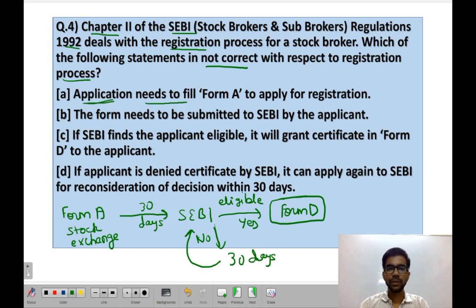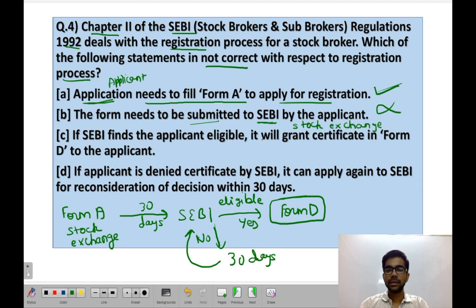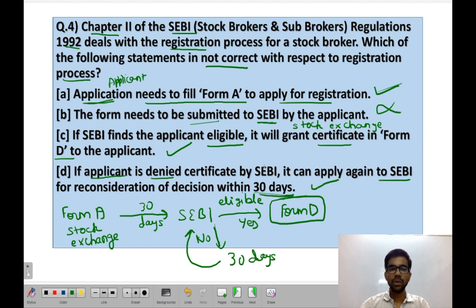Statement A: the applicant needs to fill Form A to apply for registration — this is correct. Statement B: the form needs to be submitted to SEBI by the applicant — this is wrong, because the form must be submitted to the stock exchange, which then submits it to SEBI; the applicant does not submit directly to SEBI. Statement C: if SEBI finds the applicant eligible, it will grant a certificate in Form D — this is correct. Statement D: if the applicant is denied a certificate, they can apply again to SEBI for reconsideration within 30 days — also correct. So Statement B is incorrect, and B is the correct option.